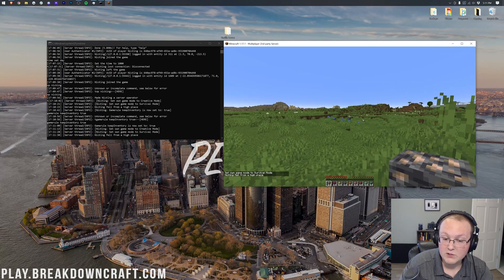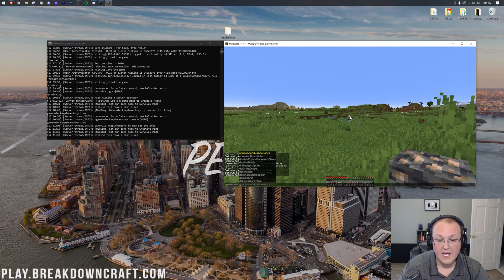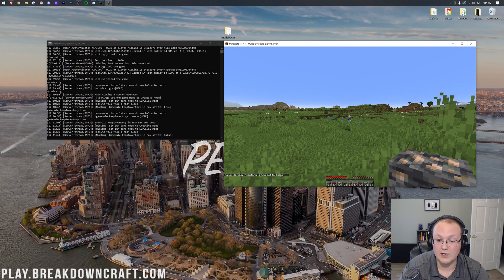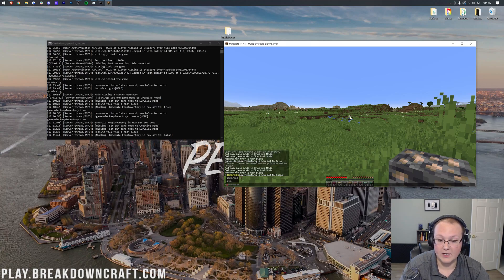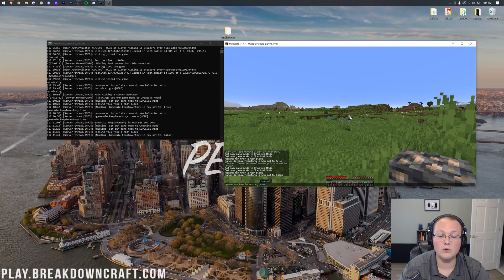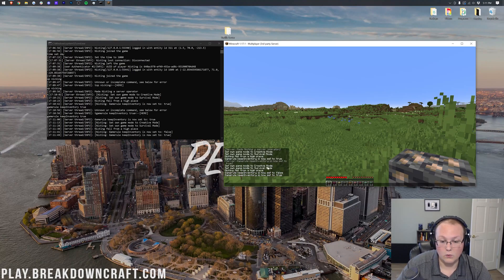If you want to turn Keep Inventory off, do slash game rule keep inventory and then false. That's going to turn it back off, and to turn it back on, game rule keep inventory true. That's your command: game rule keep inventory true. There you go. That is all one word.